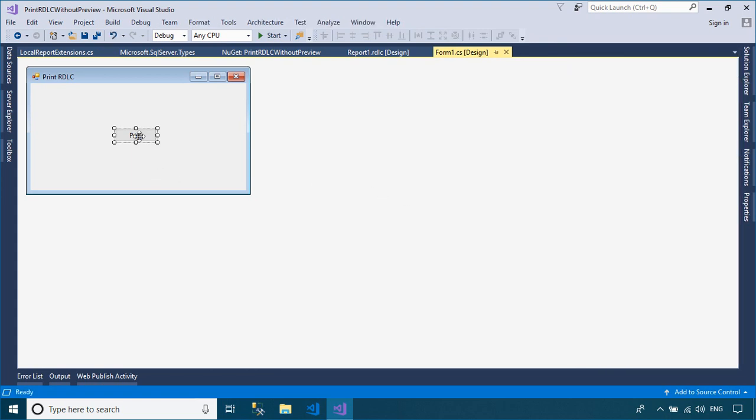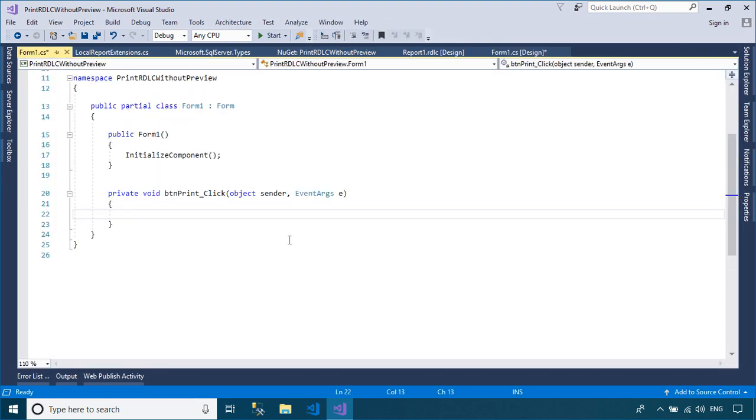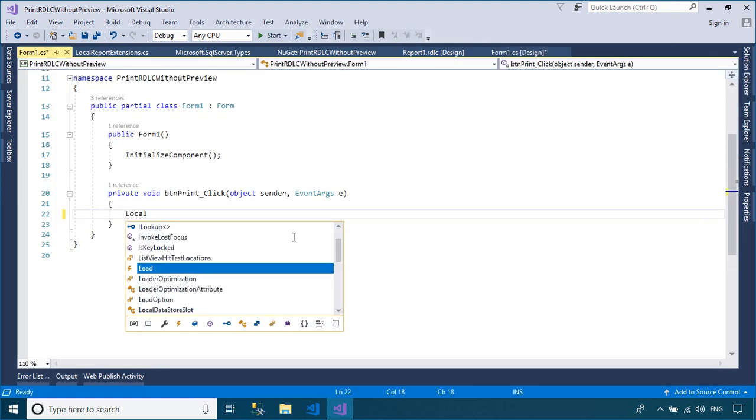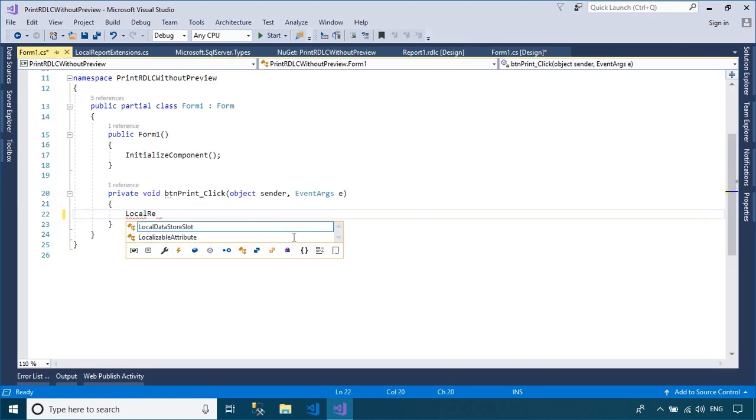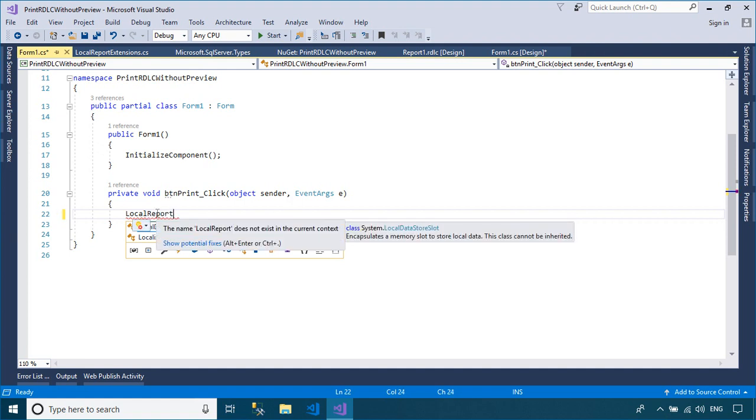You need to add the click event handler to the print button, then you can use the local report class to help you print your report to the printer.